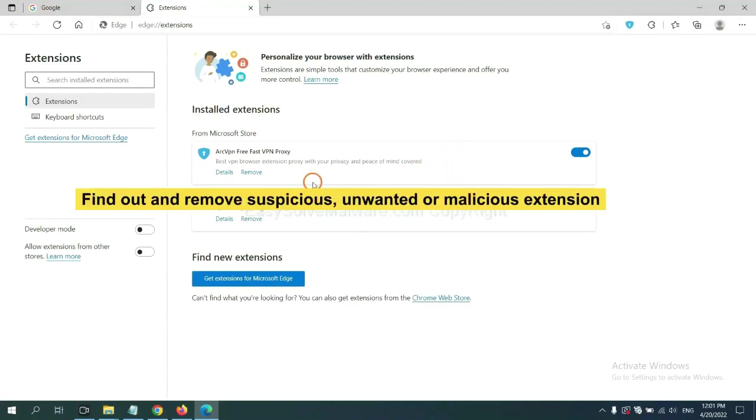Now delete all the suspicious or unwanted extensions. Click Remove.